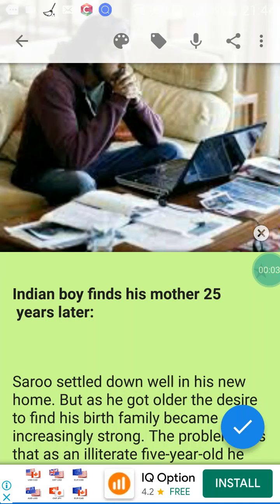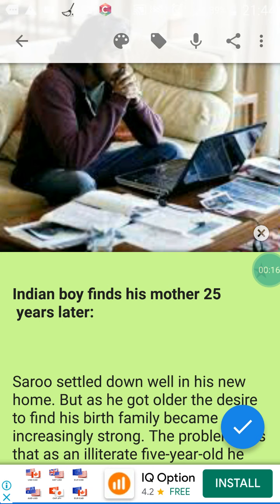Hello my dear students, how are you doing? I hope you are fine. Today I will start with you a new video with a new English text. As we do, I will try to read the text and we will try to explain some difficult words using Arabic language.